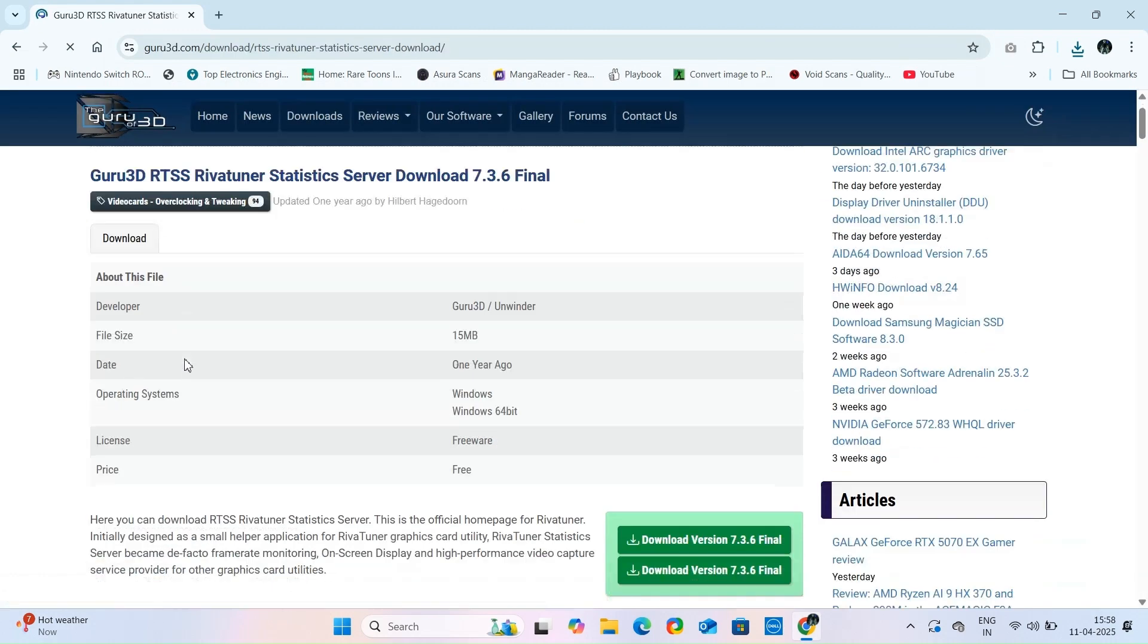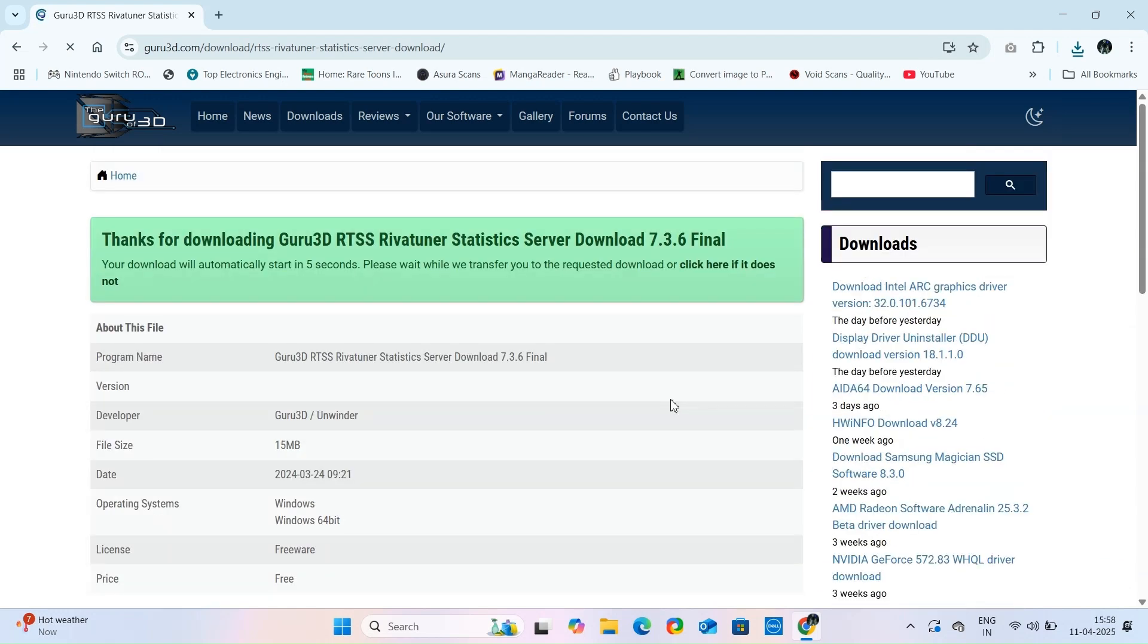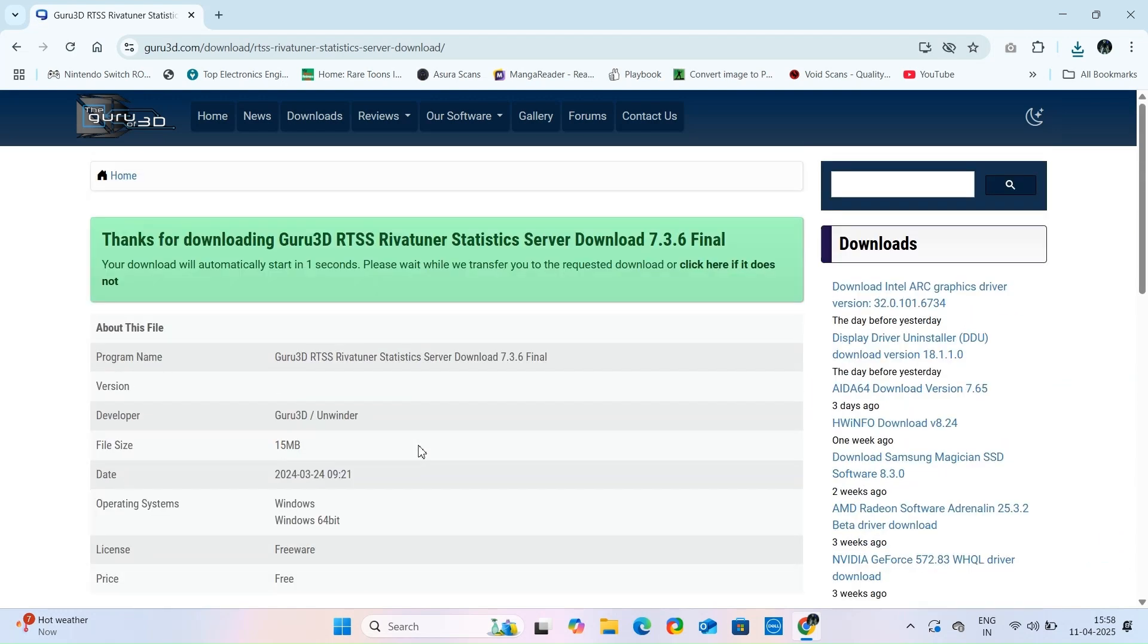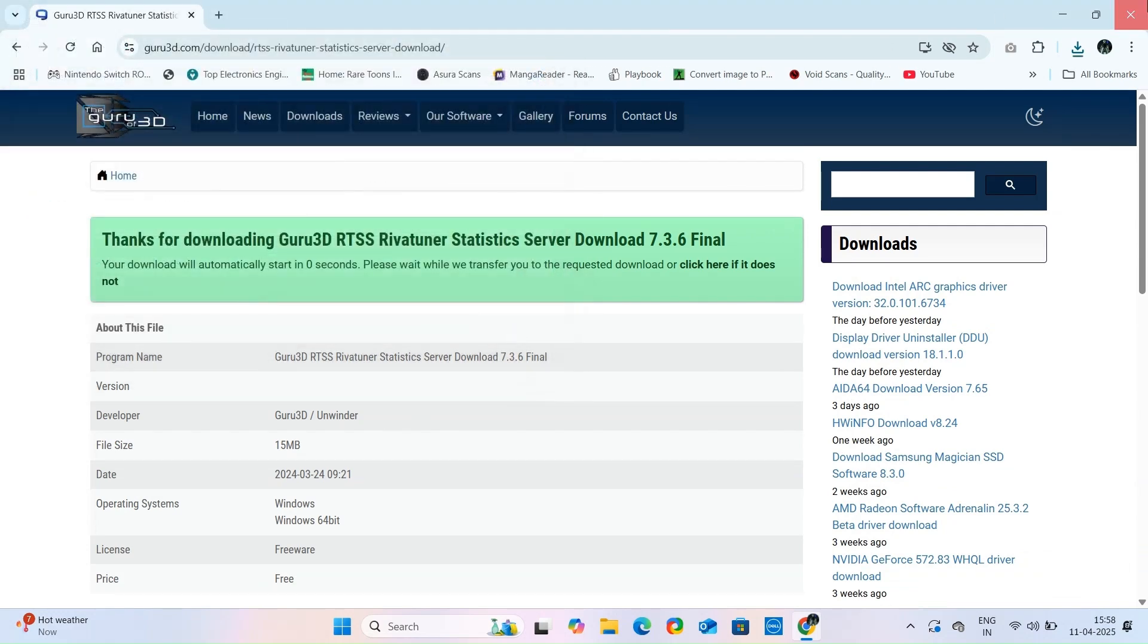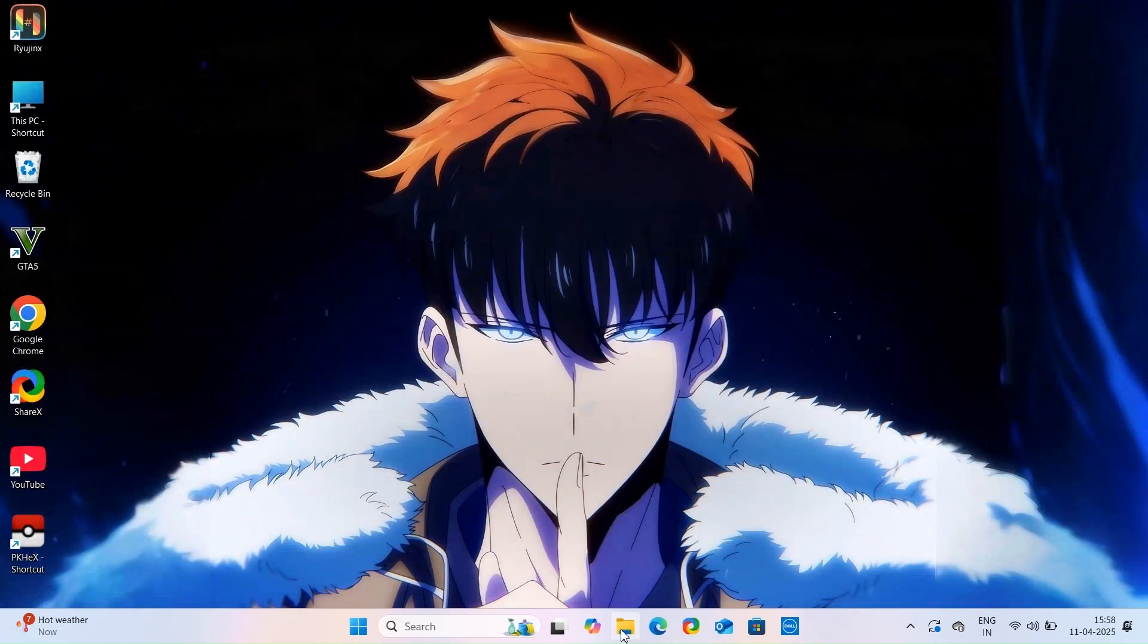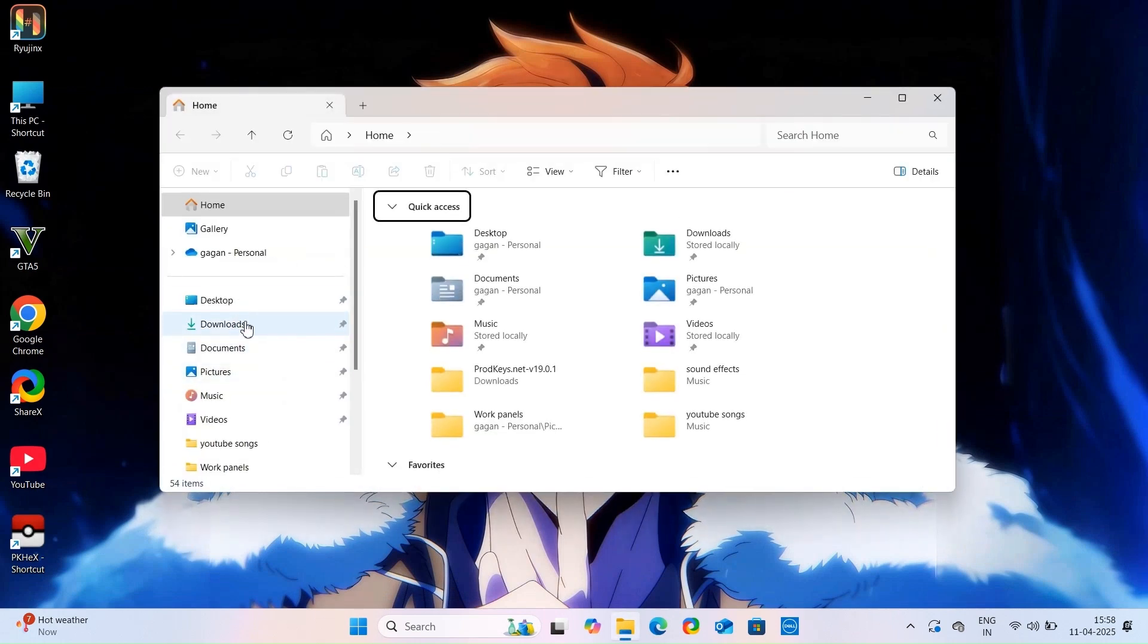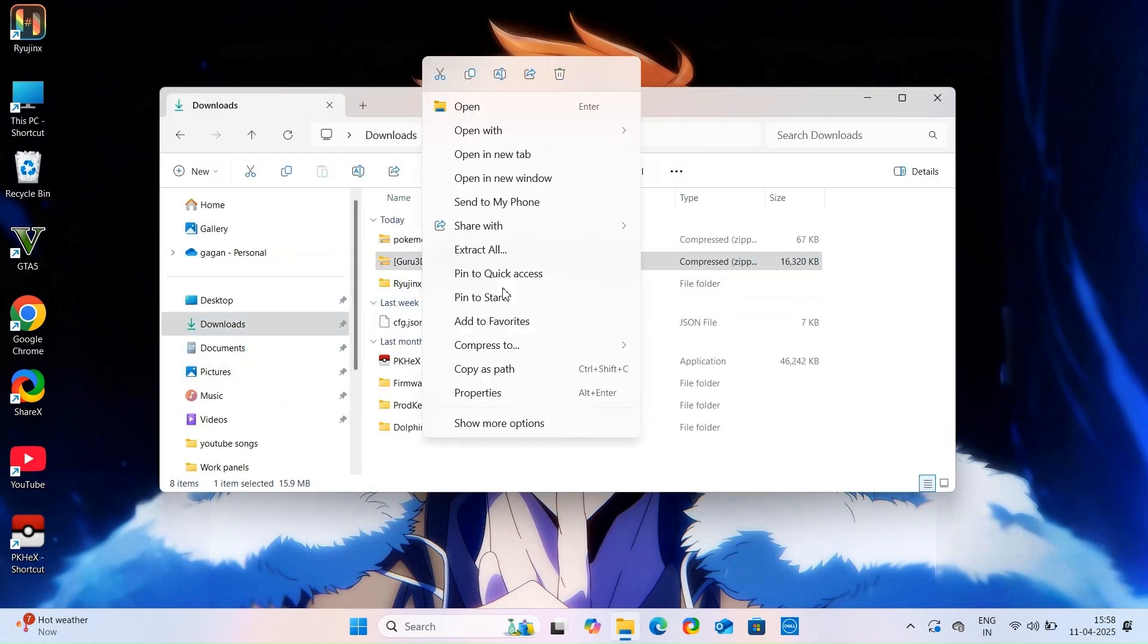This application is required to limit FPS in Ryujinx Emulator because there is no alternative option to limit FPS in Ryujinx. On the other hand, you do not require this file if you are playing on Yuzu, Suyu, Sudachi, and Citrin Emulator because in those you get the option to limit FPS.